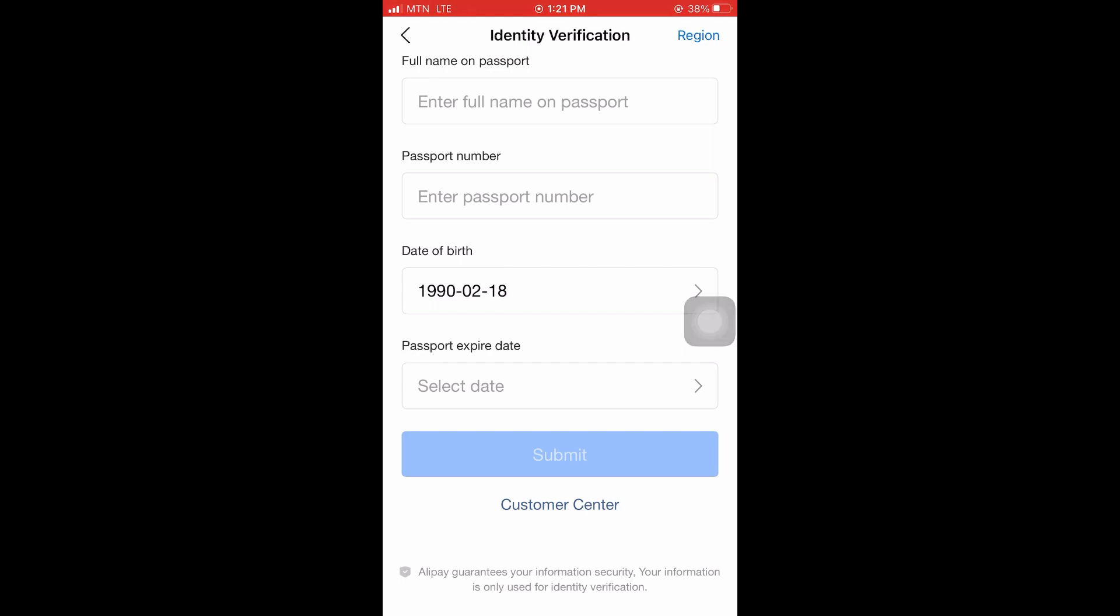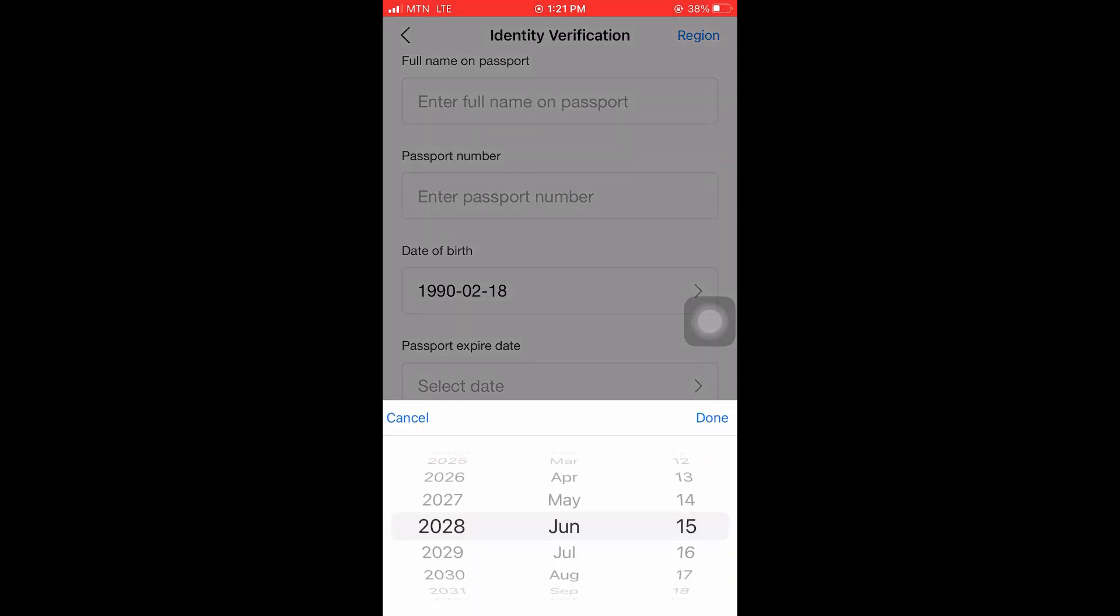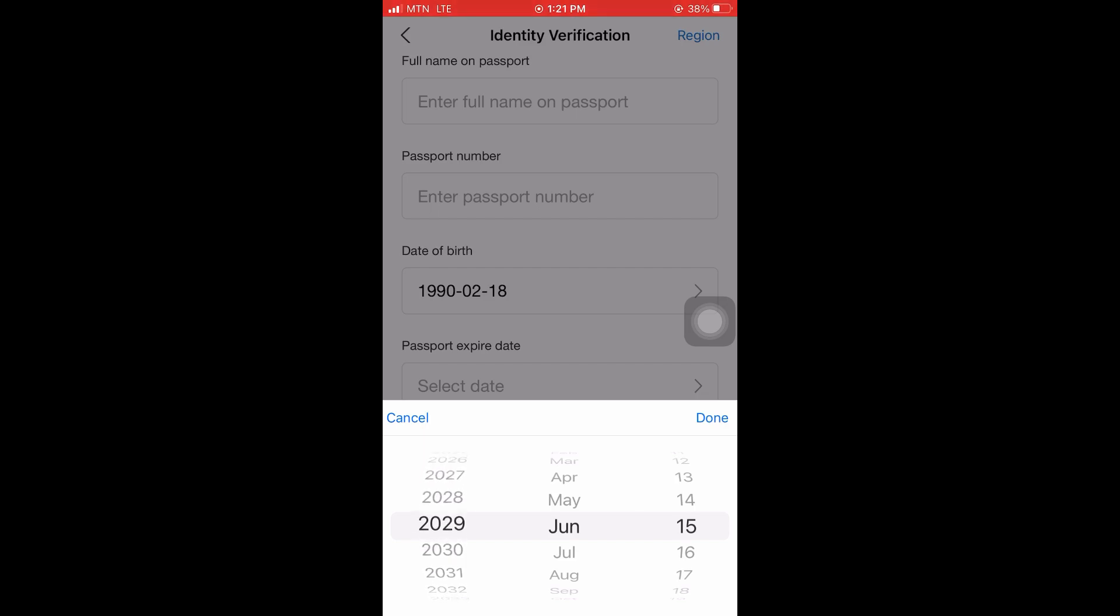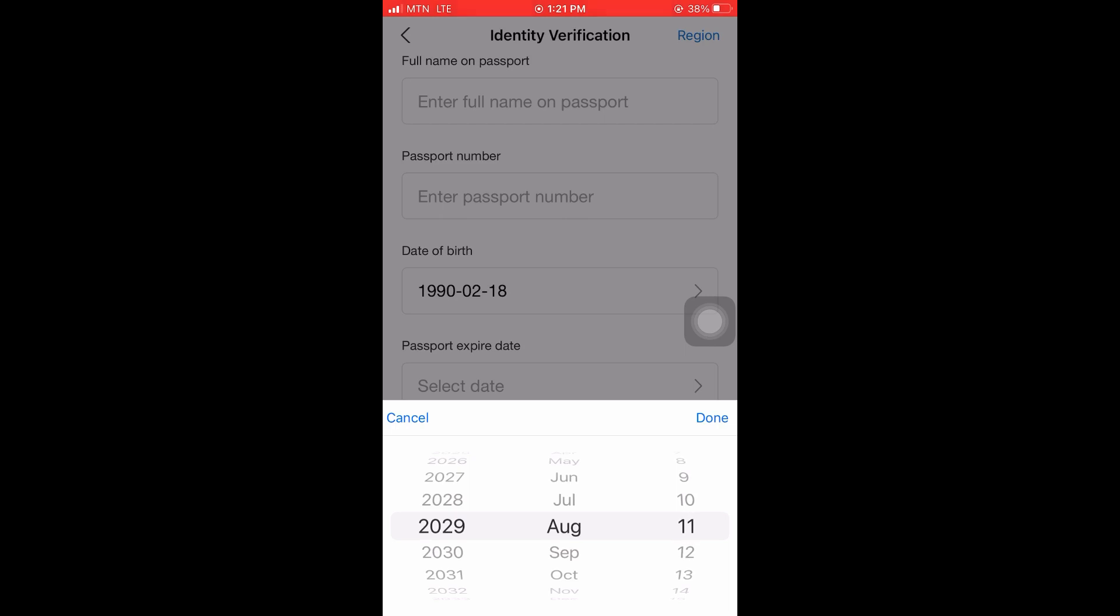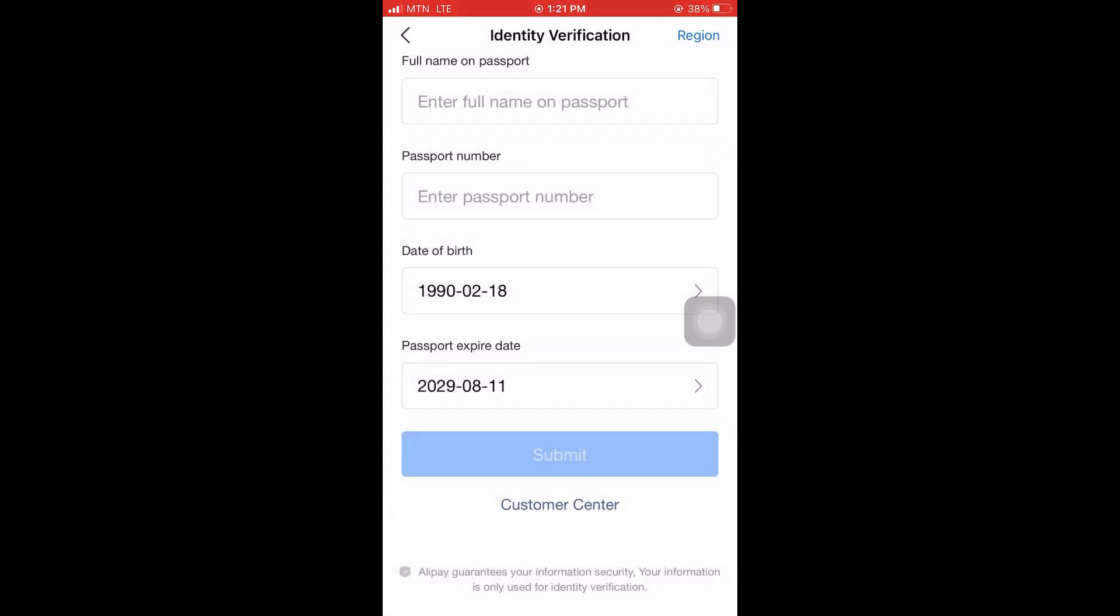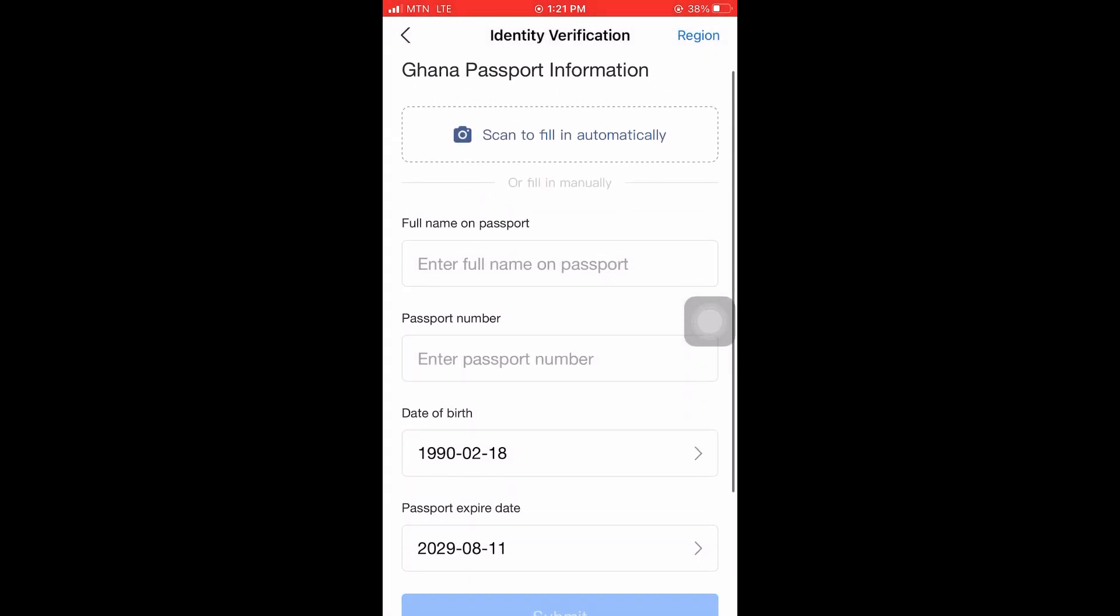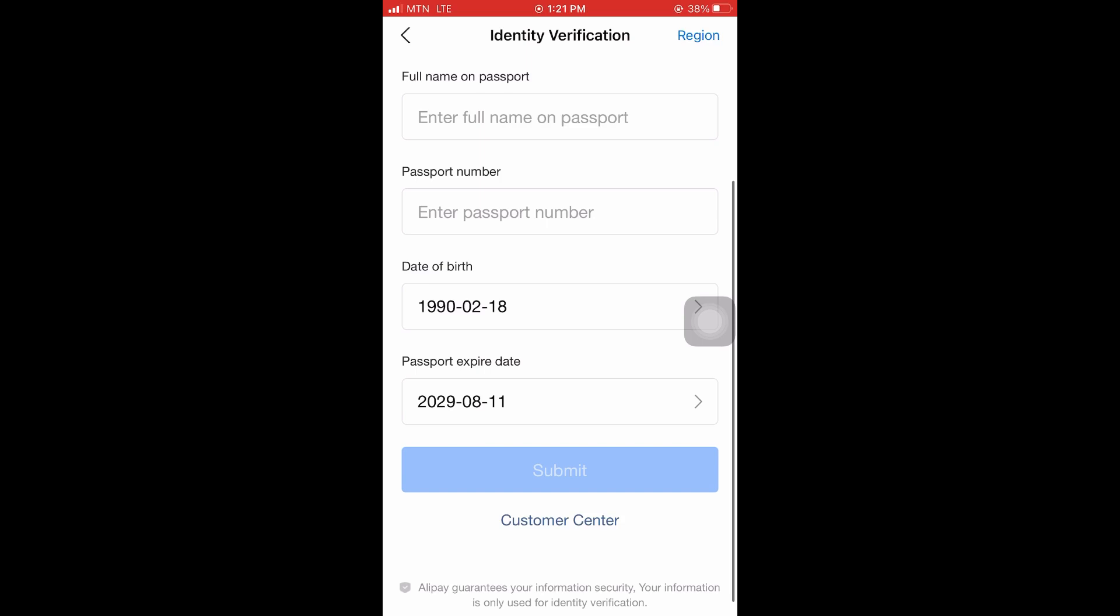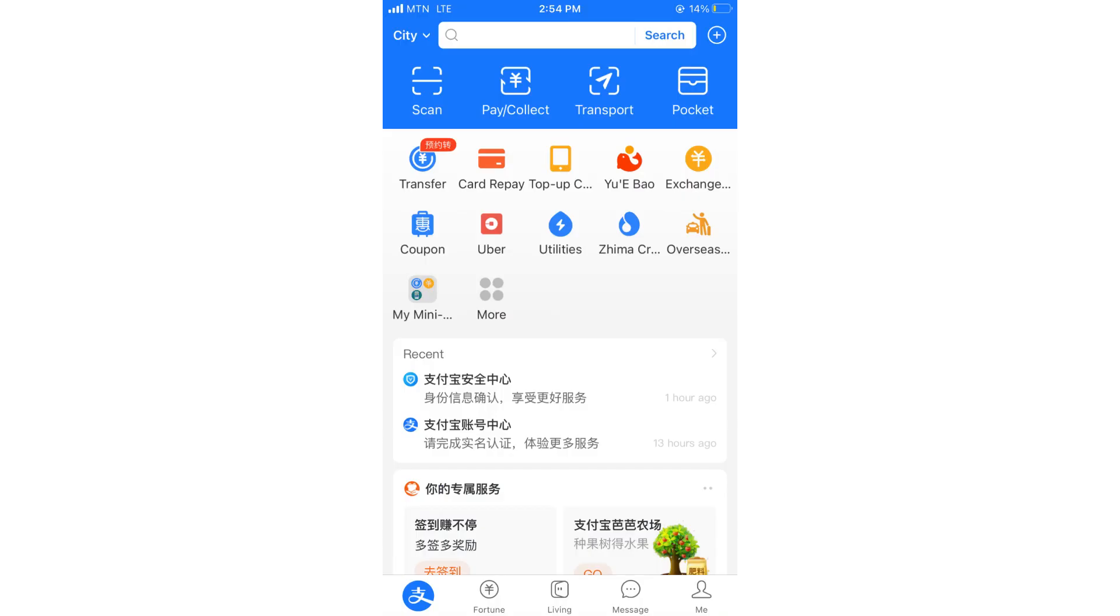And with passport expire date, let me pick 2029. All right, August 12. All right, let's say 11. Then click done. Please make sure you provide this information exactly as it is on your passport. When you are finished, click on submit for them to approve. All right, see you on the next video.